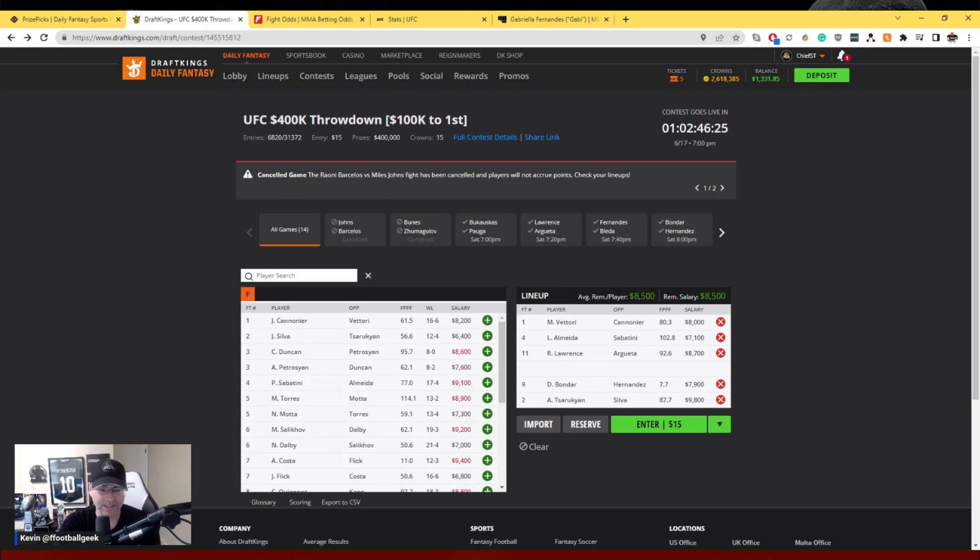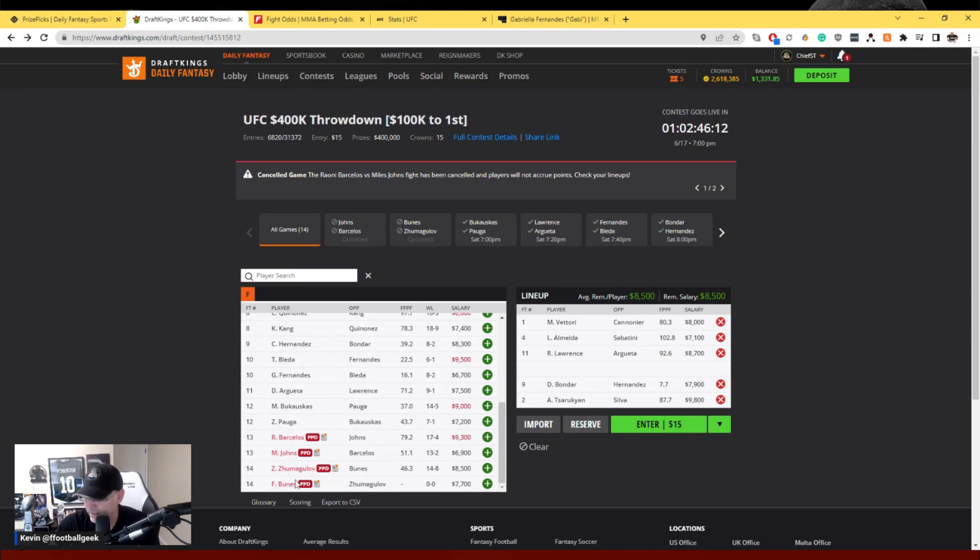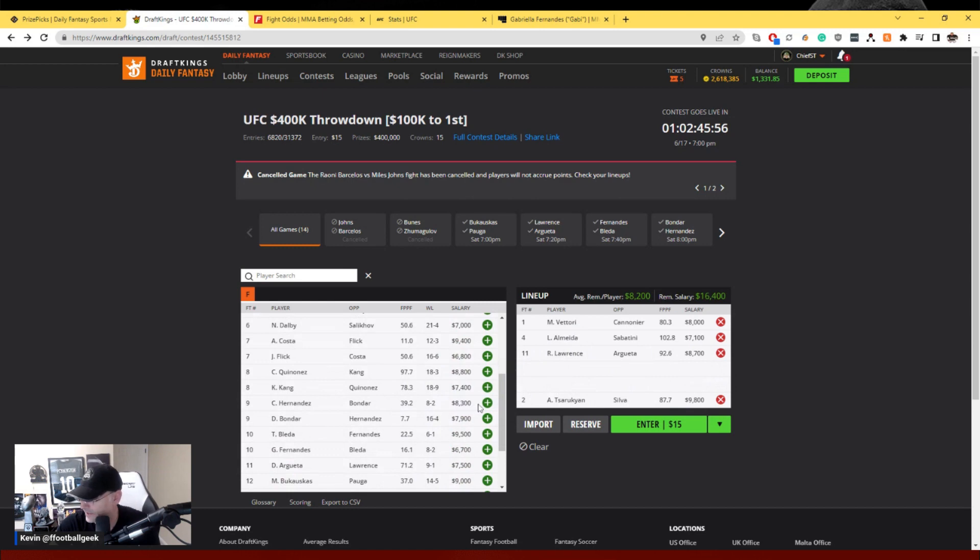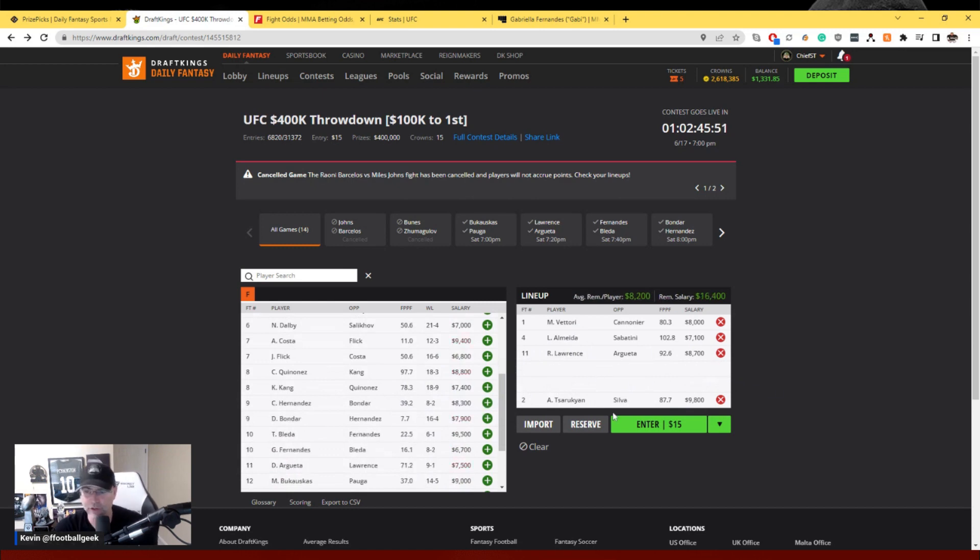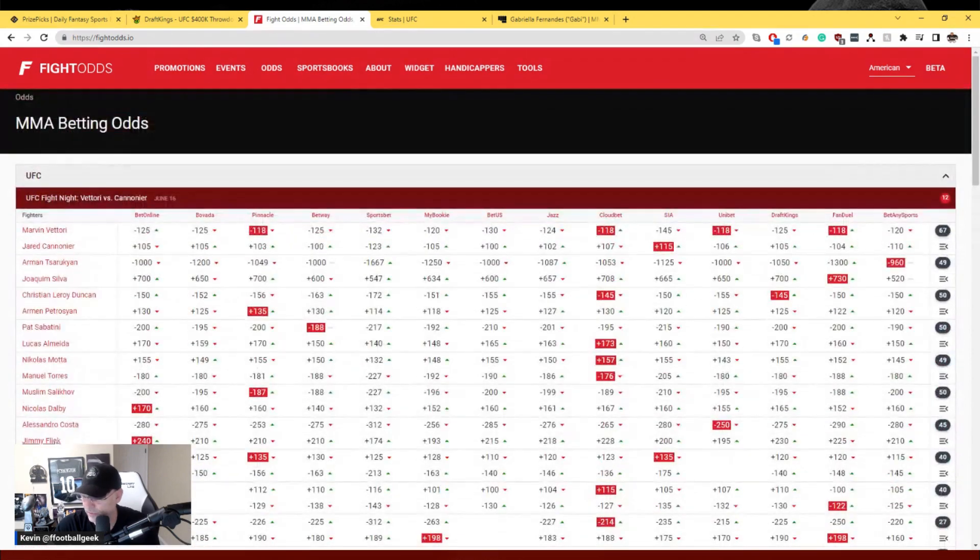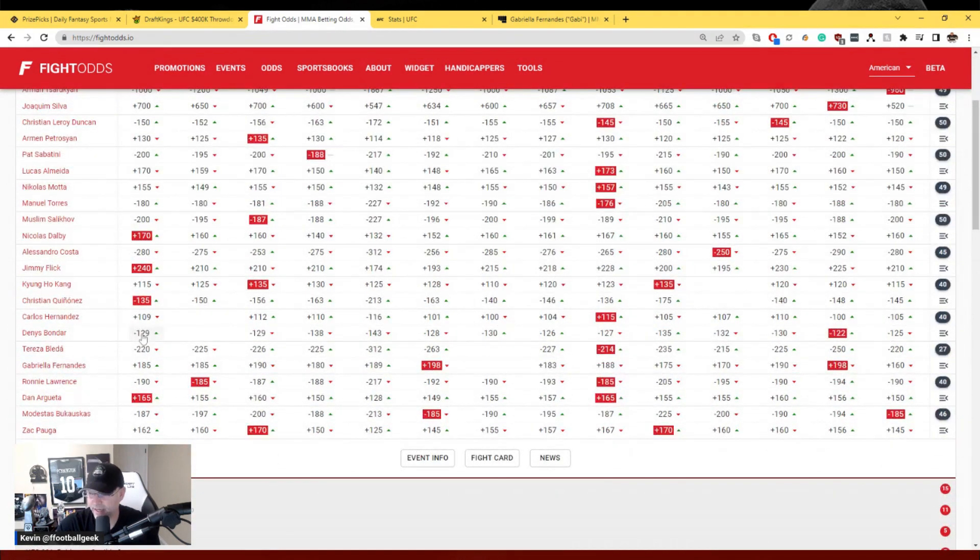You can see another version of it that I did right there. I did an Almeida one with Costa. I don't want to do that again. So now I might go Nicholas Mata, pull out Torres. I'm sticking with the fights that I said I wanted to load up on and just kind of work in both sides of them. We'll go back to Costa here, I've got 8,700 left. I already played one with a couple of these guys that I liked. I just want Lawrence or his opponent Argueta in every lineup that I make. I want Vittori or his opponent in every lineup. I want Bonder in pretty much every lineup. And I want one of Sabatini or Lucas Almeida. We're building around three or four fights.